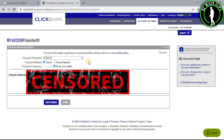As you can see, there is no option that tells us you can add your PayPal account here and receive all your earnings to your PayPal account. So that is the answer — you cannot add a PayPal account to your ClickBank account.